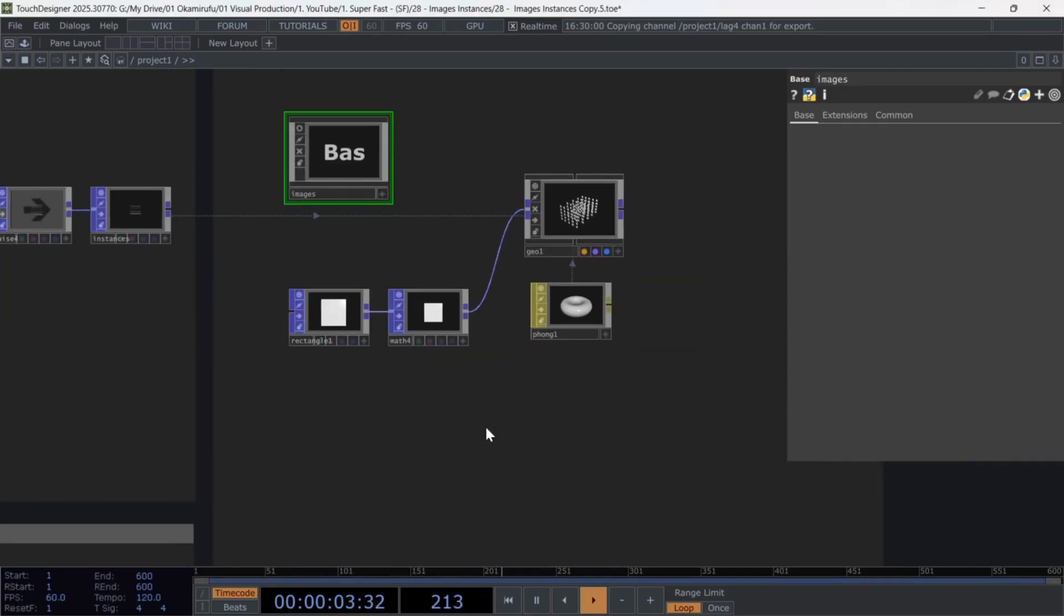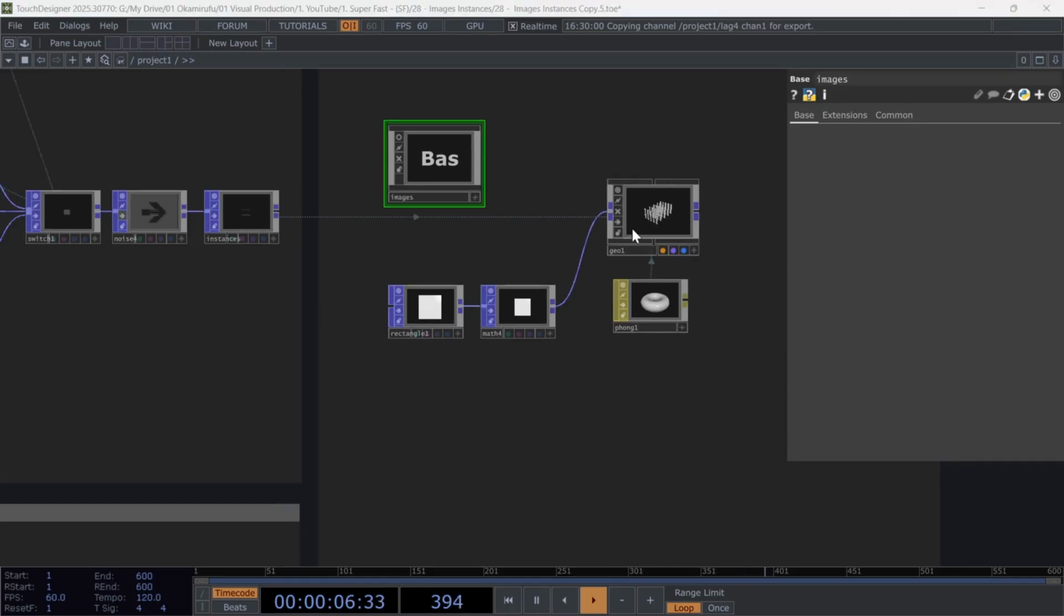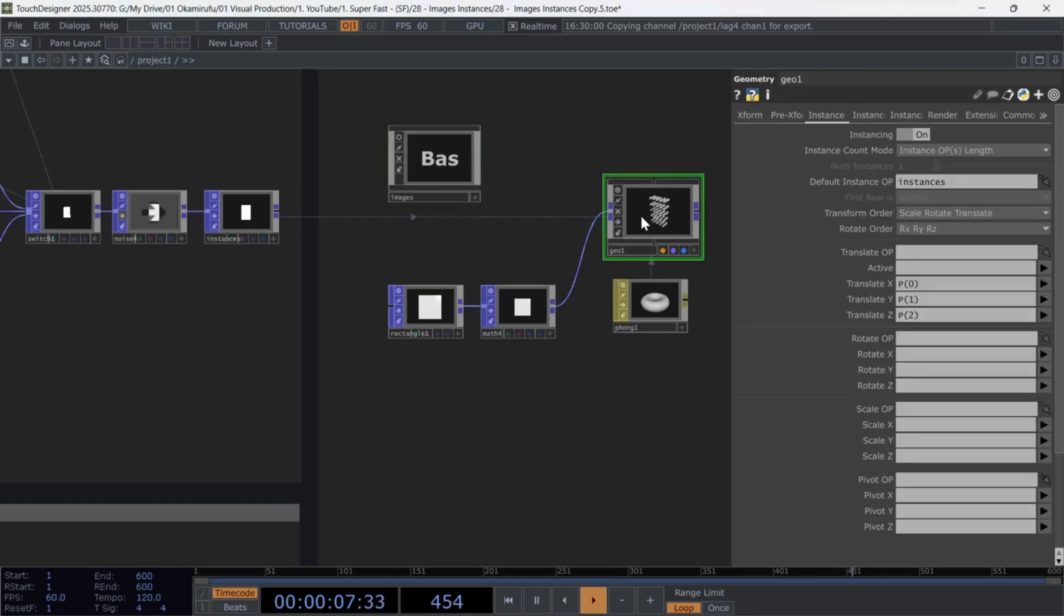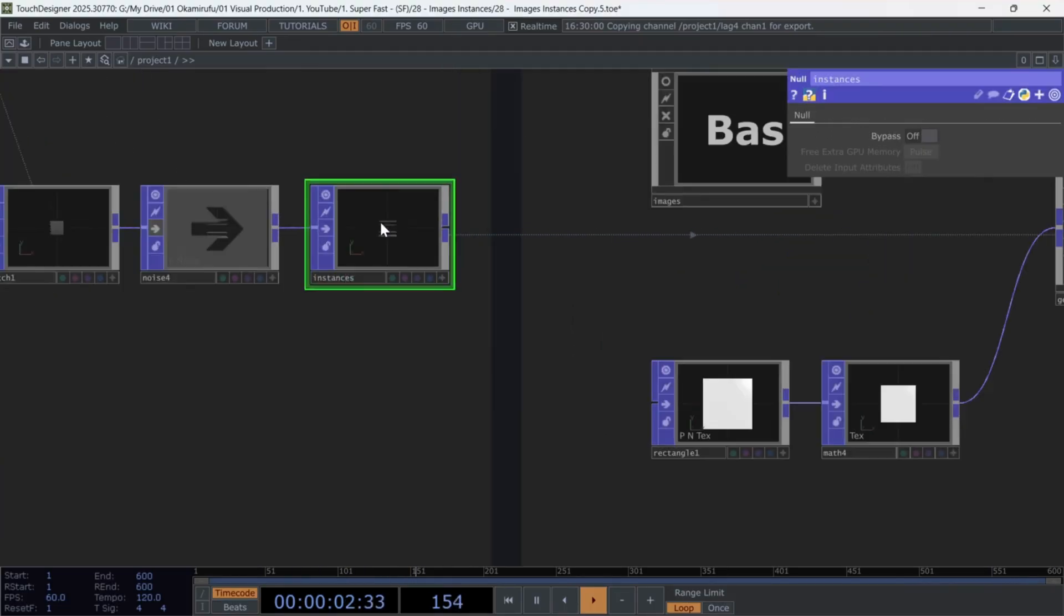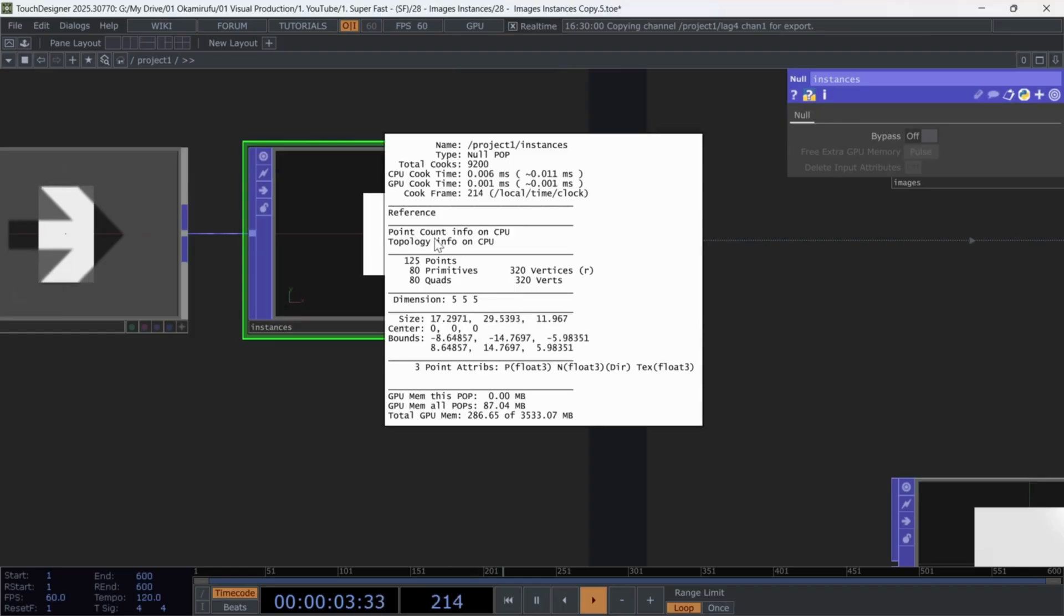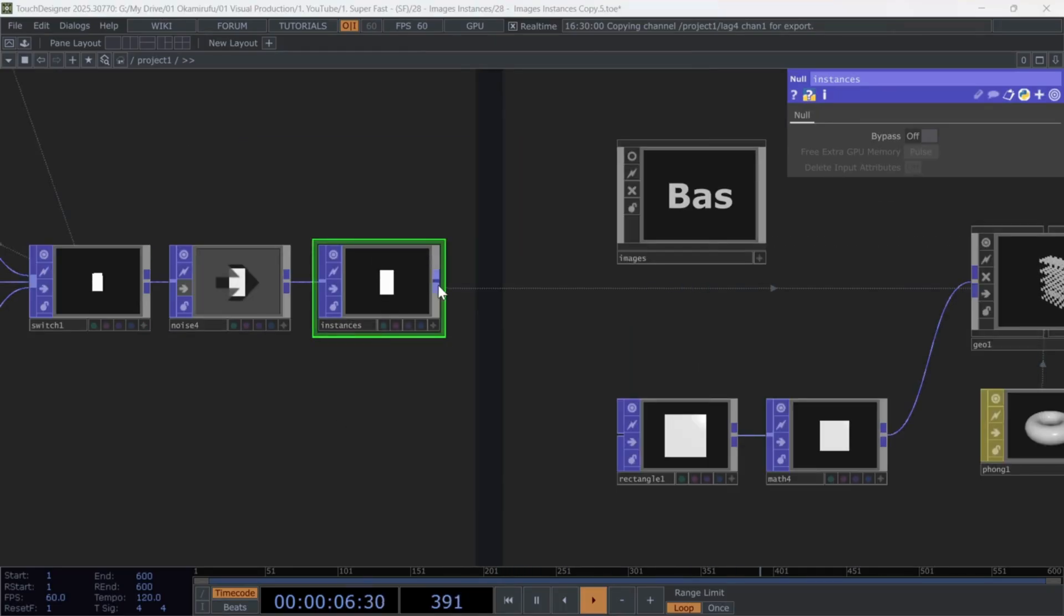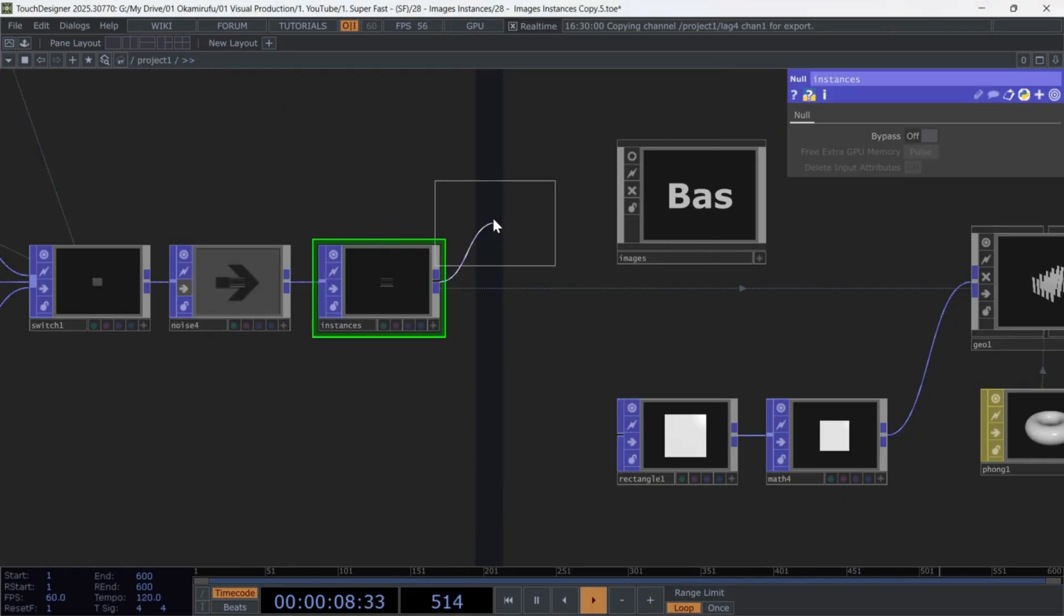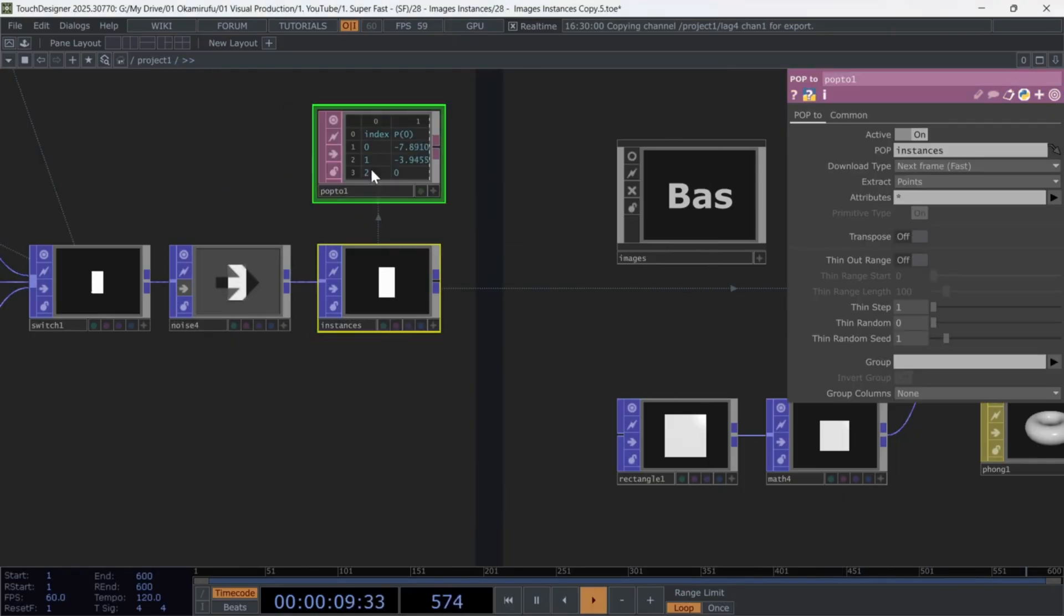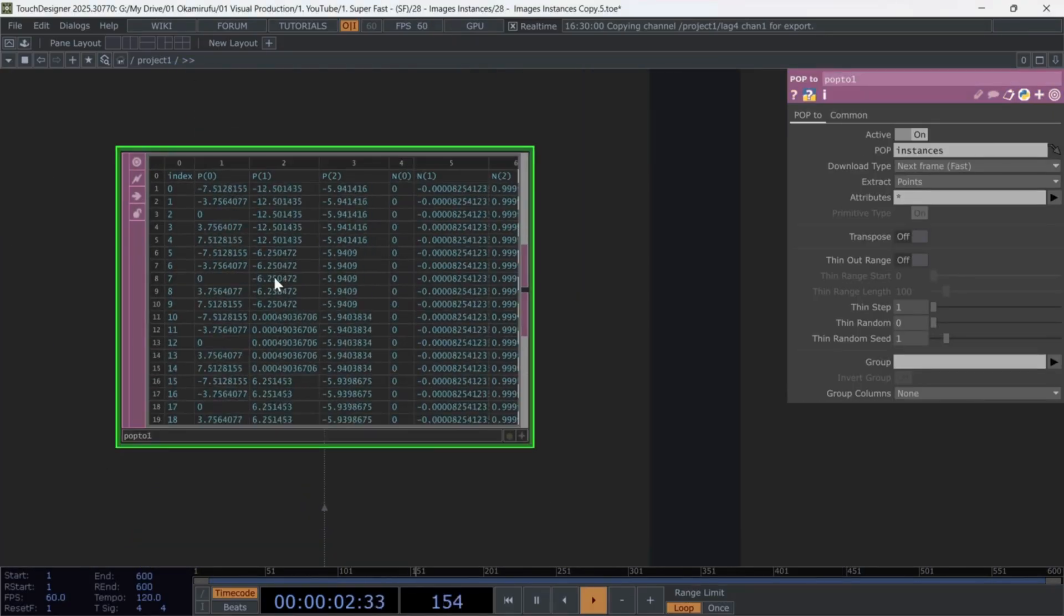Now we need to use another instancing option in the Geo component. For this, we'll need an Index value. The fastest way is to create a PopToDate to get the indices of each point in our final geometry. Right-click on the Null instances and create a PopToDat.